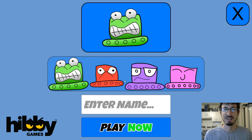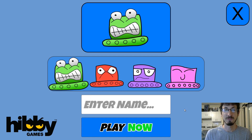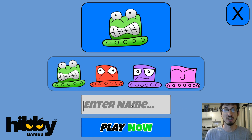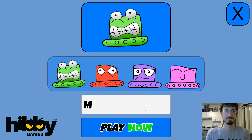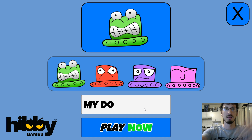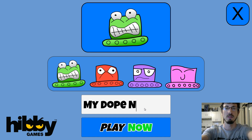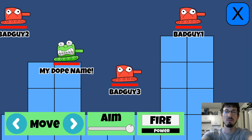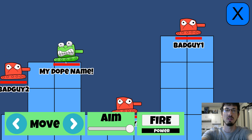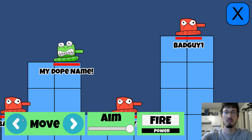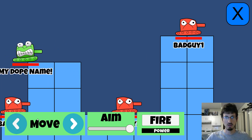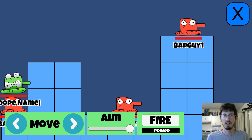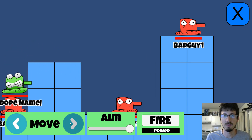Hello, my fellow gangsters. So we're gonna do a whole bunch of UI stuff to make a little tanks kind of game.